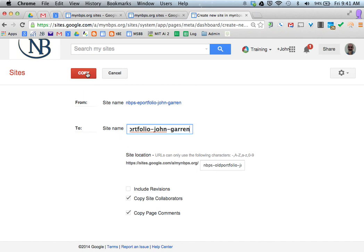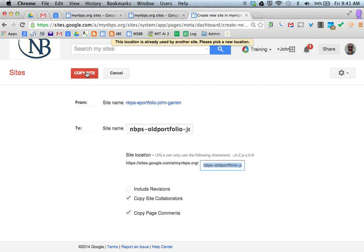When you hit copy, this may take several minutes simply because you have a lot of artifacts and other data in there.